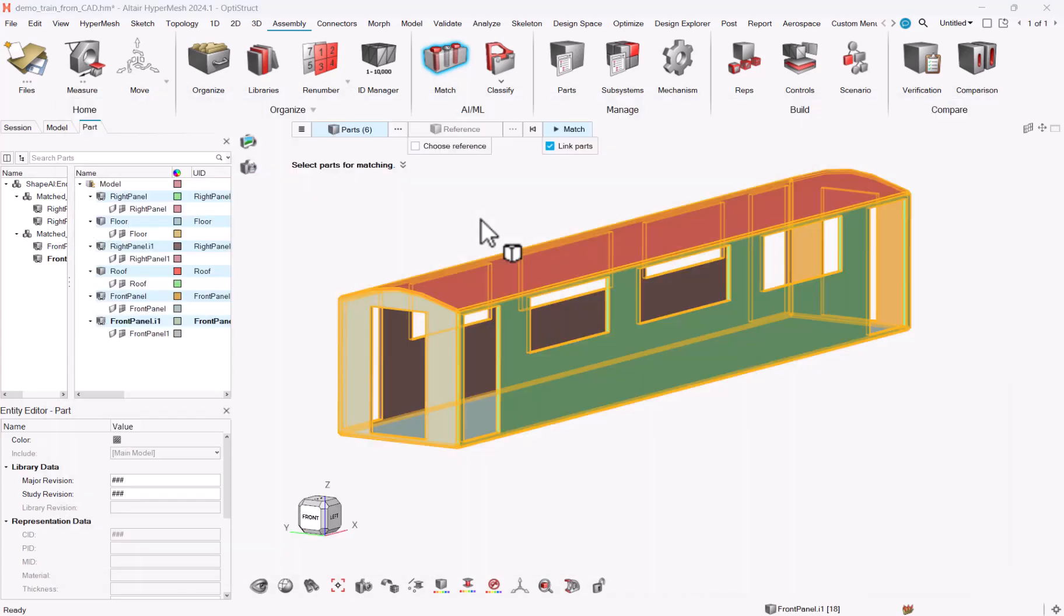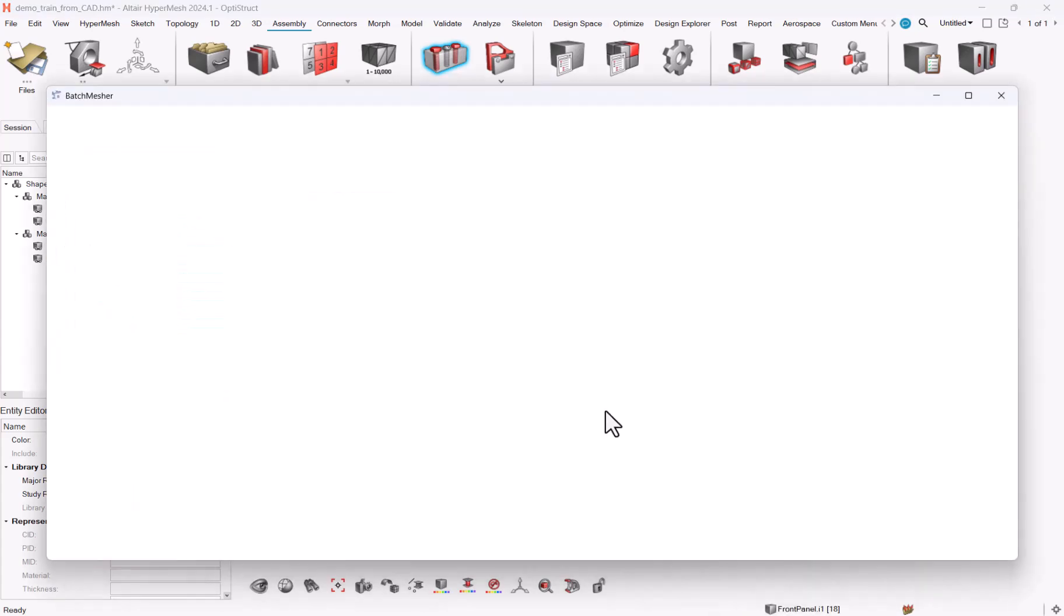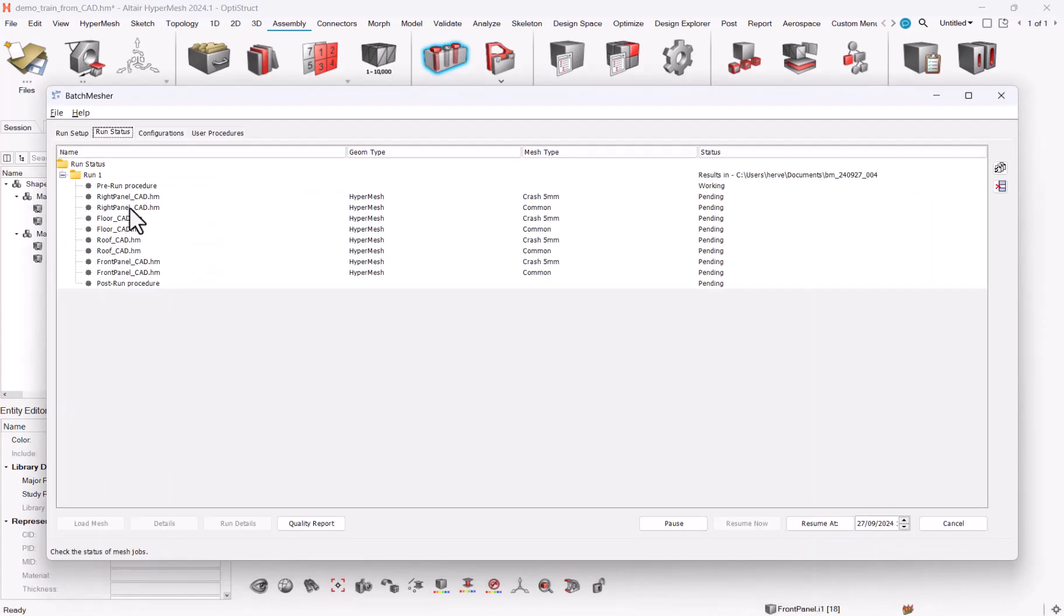Doing so, what happens in the background is HyperMesh is sending each part as a separate HM file to batch measure, and batch measure will be able to handle each one separately.